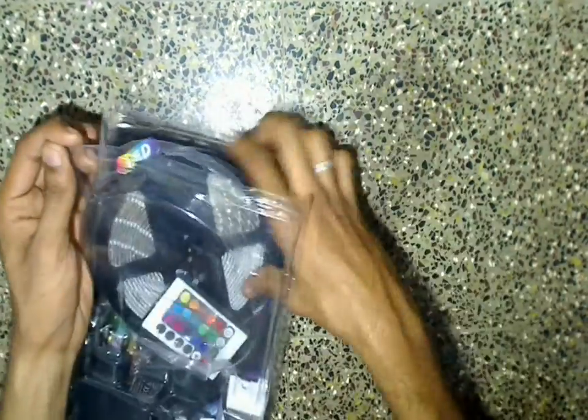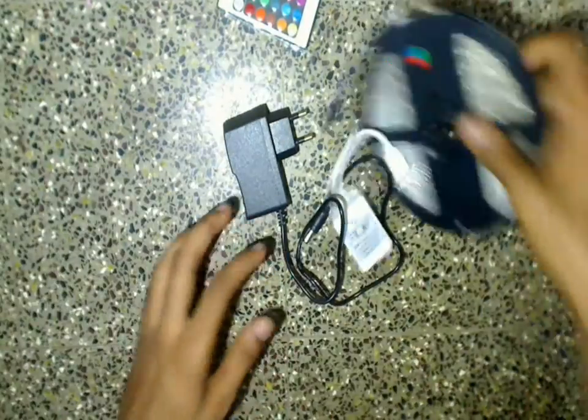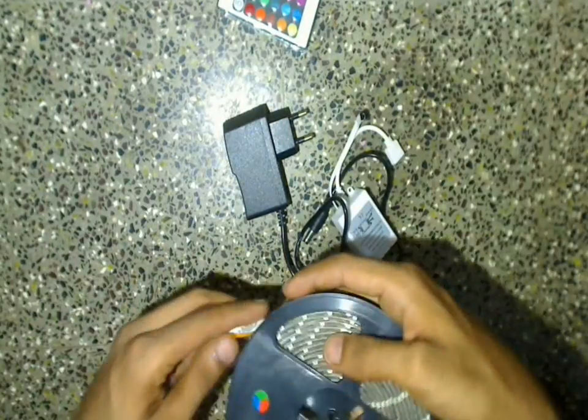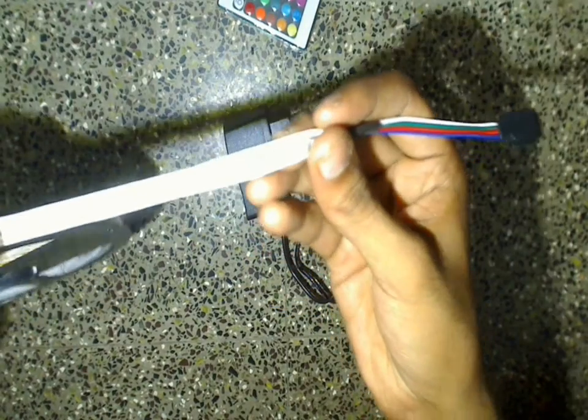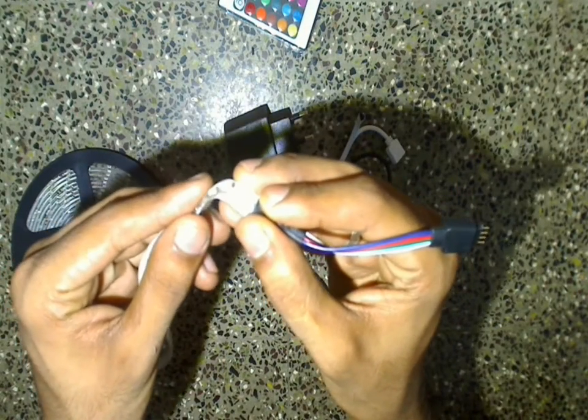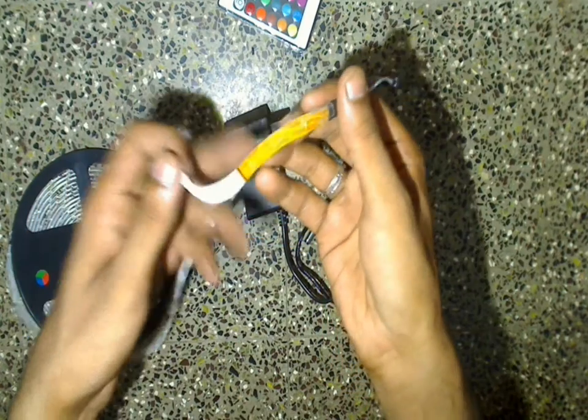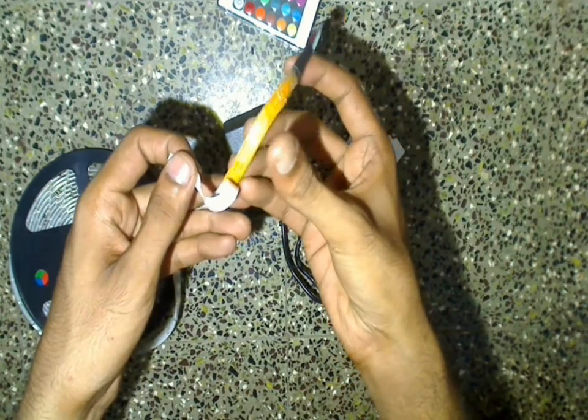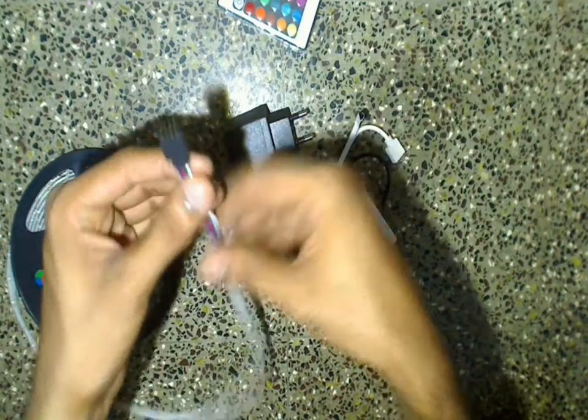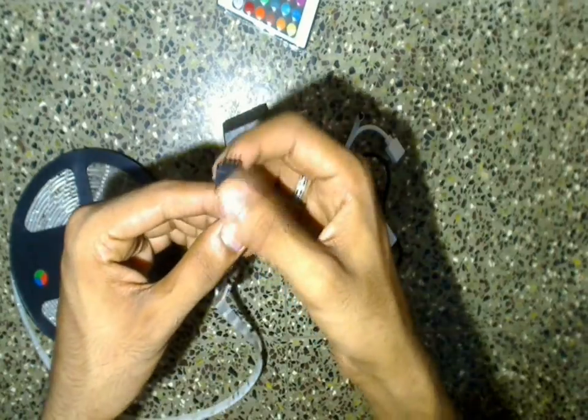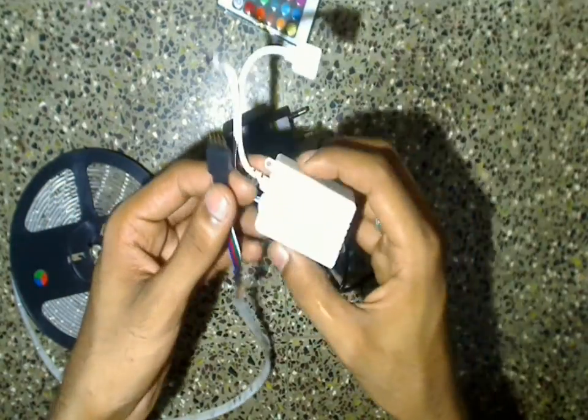Now let's open this package. This is a waterproof LED strip, as you can see it is covered with silicone. It also has an adhesive back which makes it easy to stick to many surfaces. The connector at the end of the strip is used to connect it to this control box.